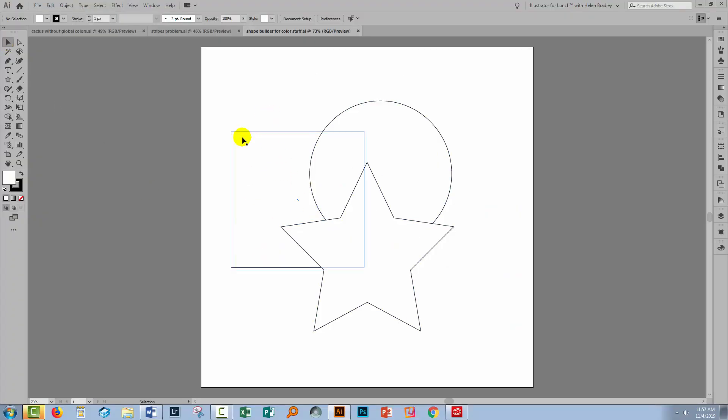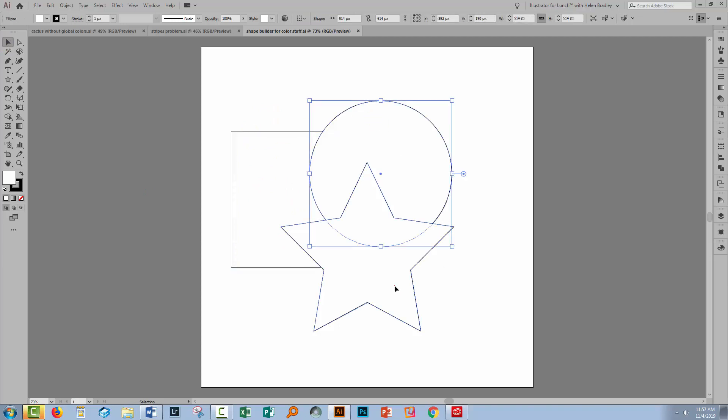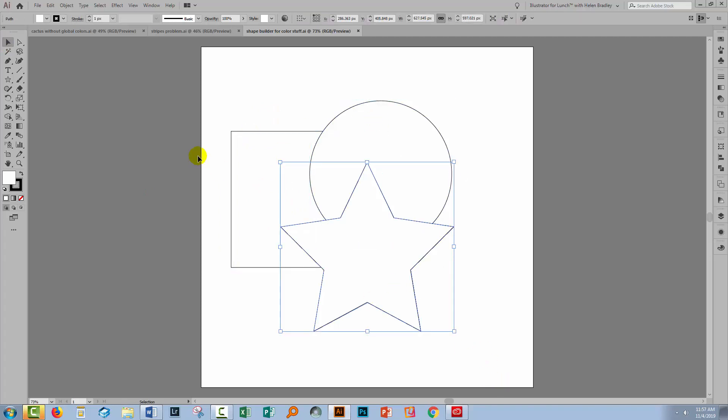So let's swing back to Illustrator. I have here a rectangle, circle, and a star. They're layered on top of each other. Each of them has a white fill and a black stroke.